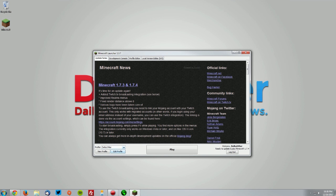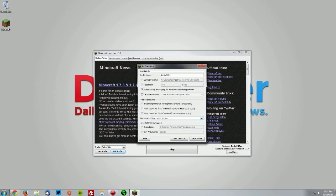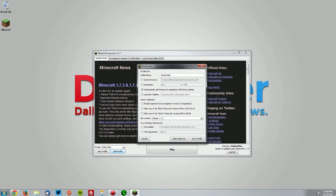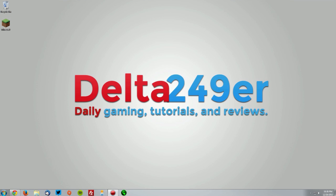Go into edit profile, select version 1.7.2, click save profile, and click play.